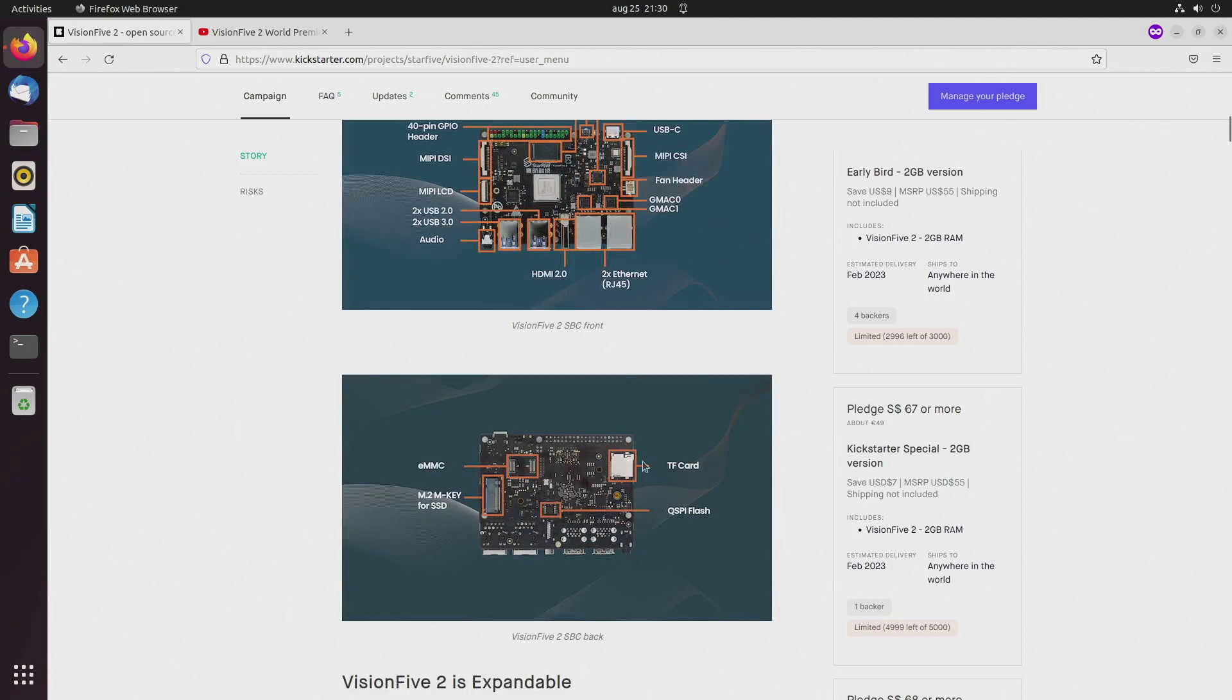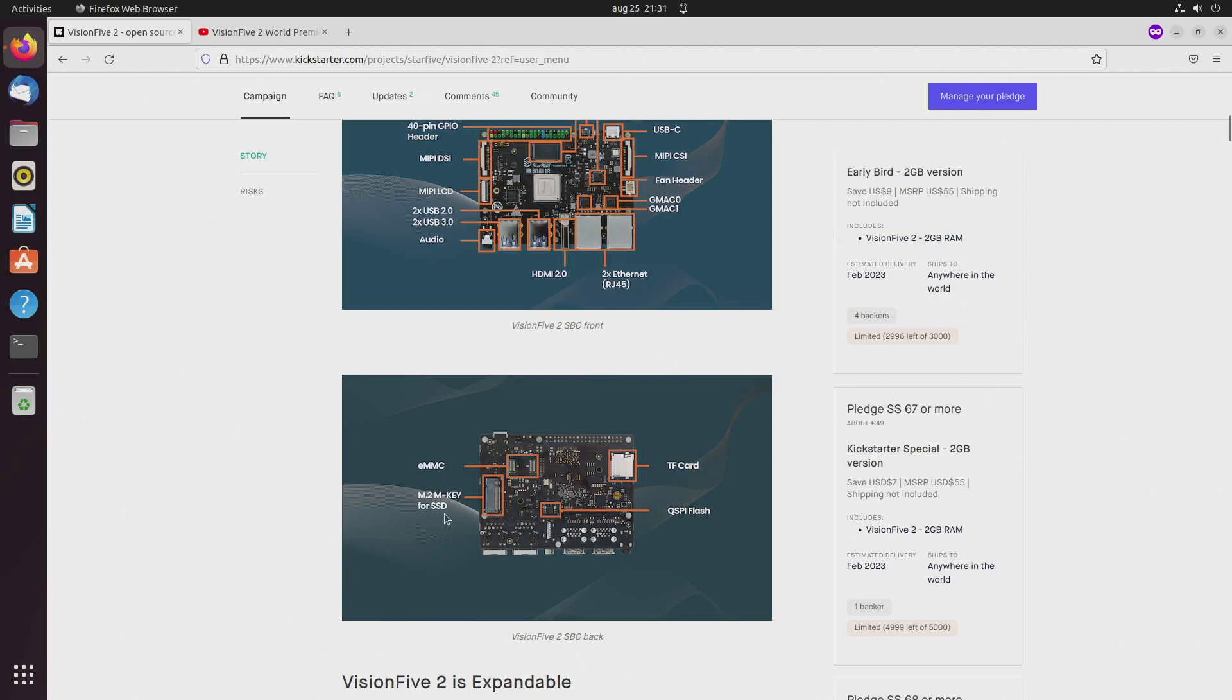It has a slot for a micro SD card so you can boot from micro SD, at least I assume. There's room for an eMMC chip and there's also an M.2 slot here for SSD.